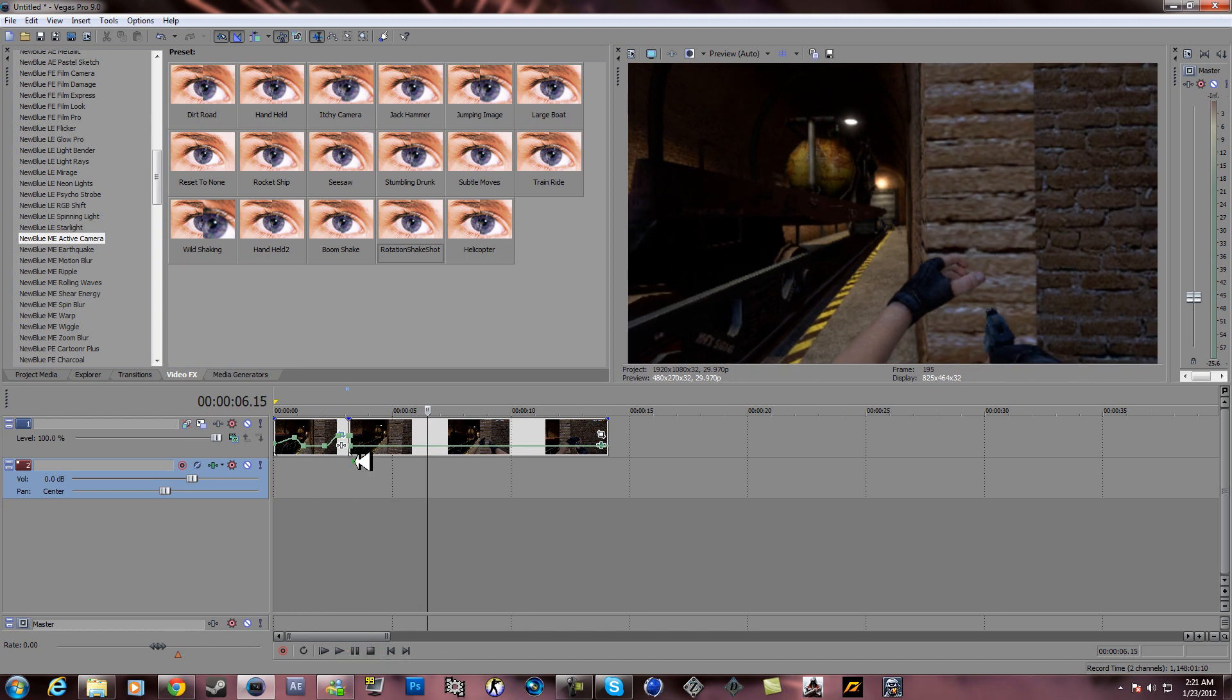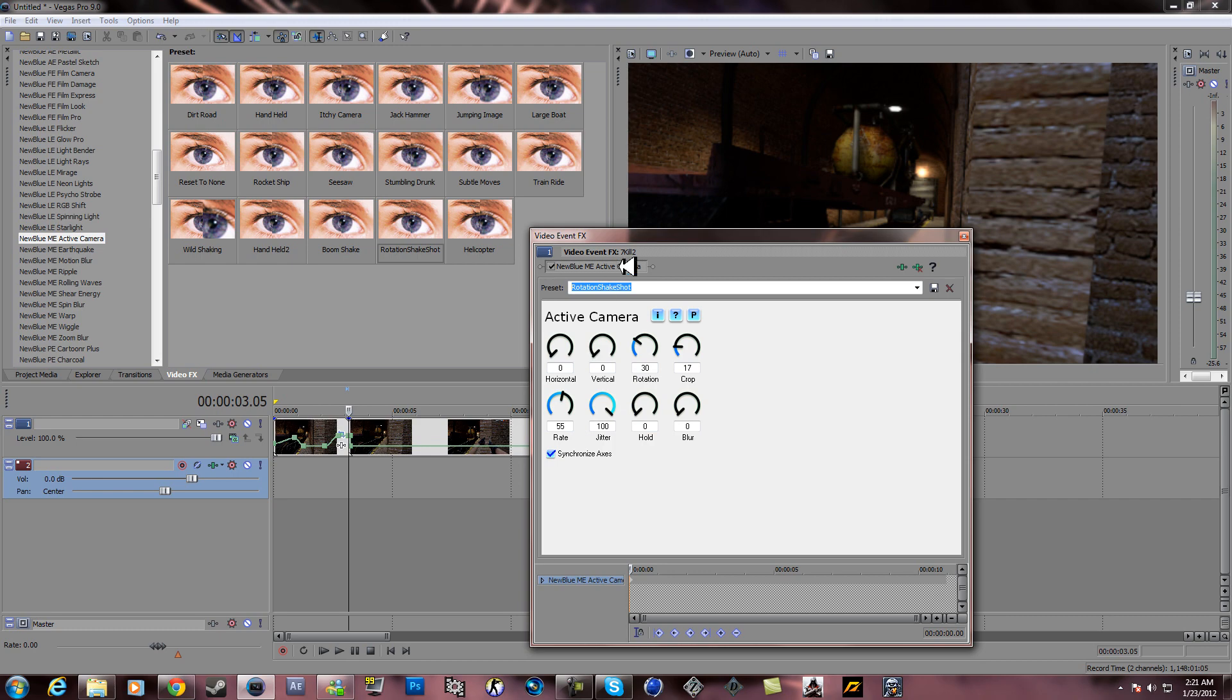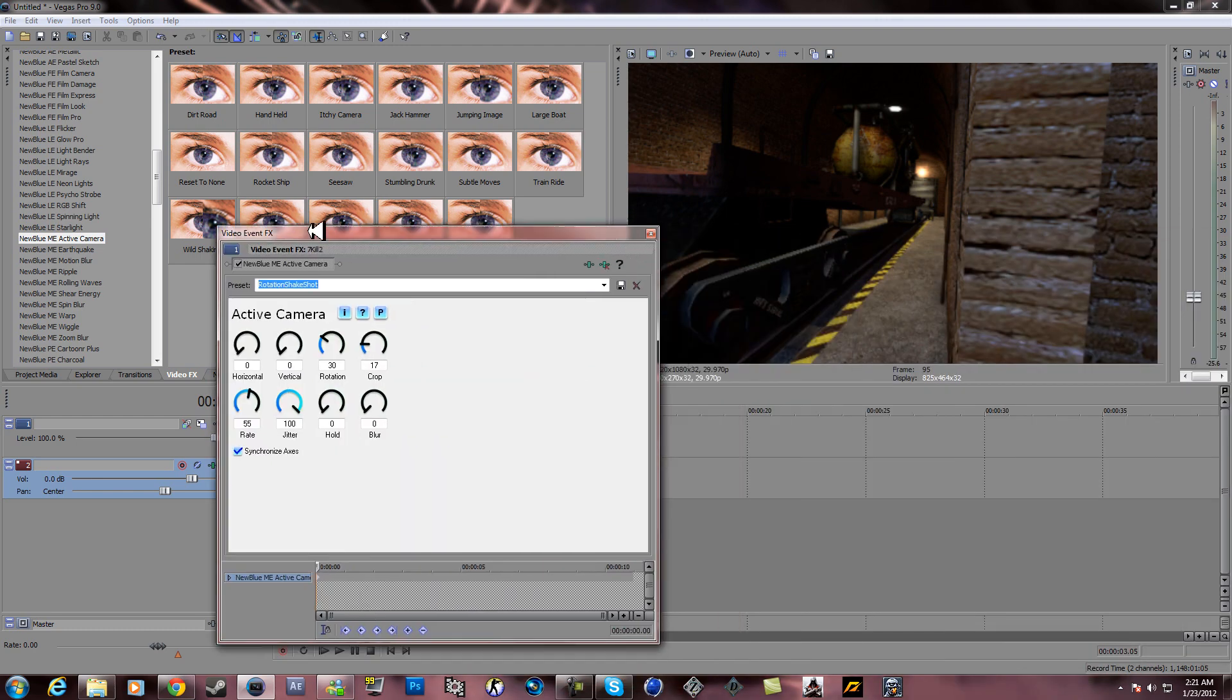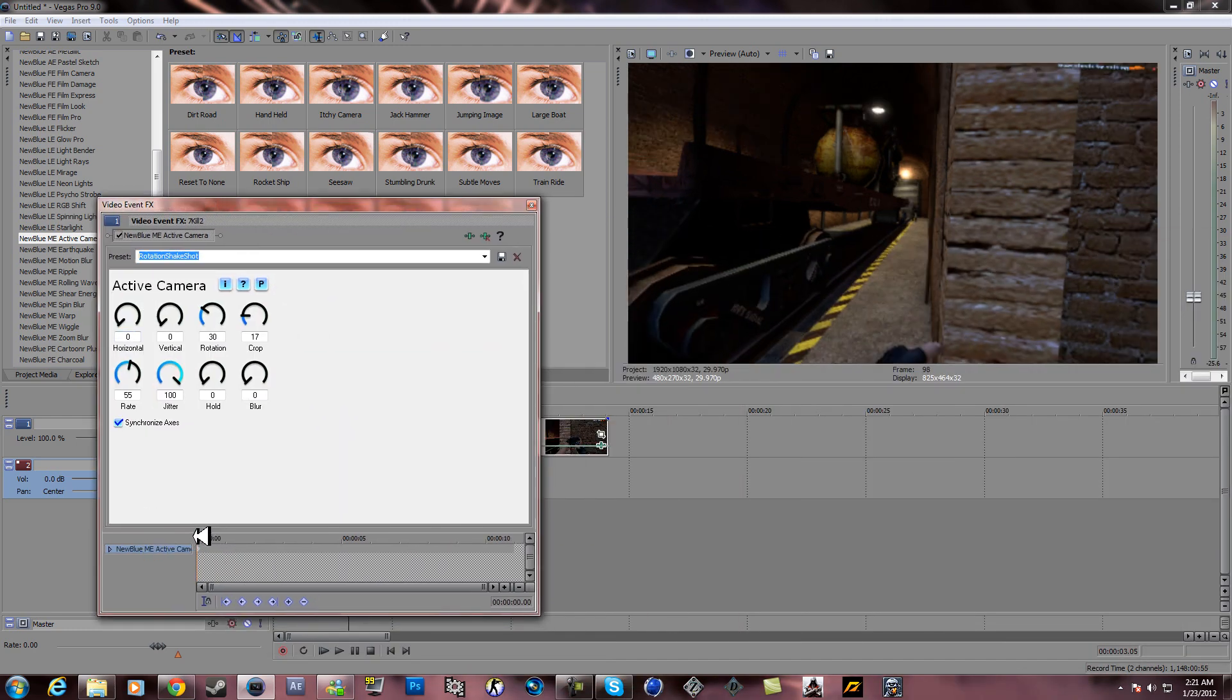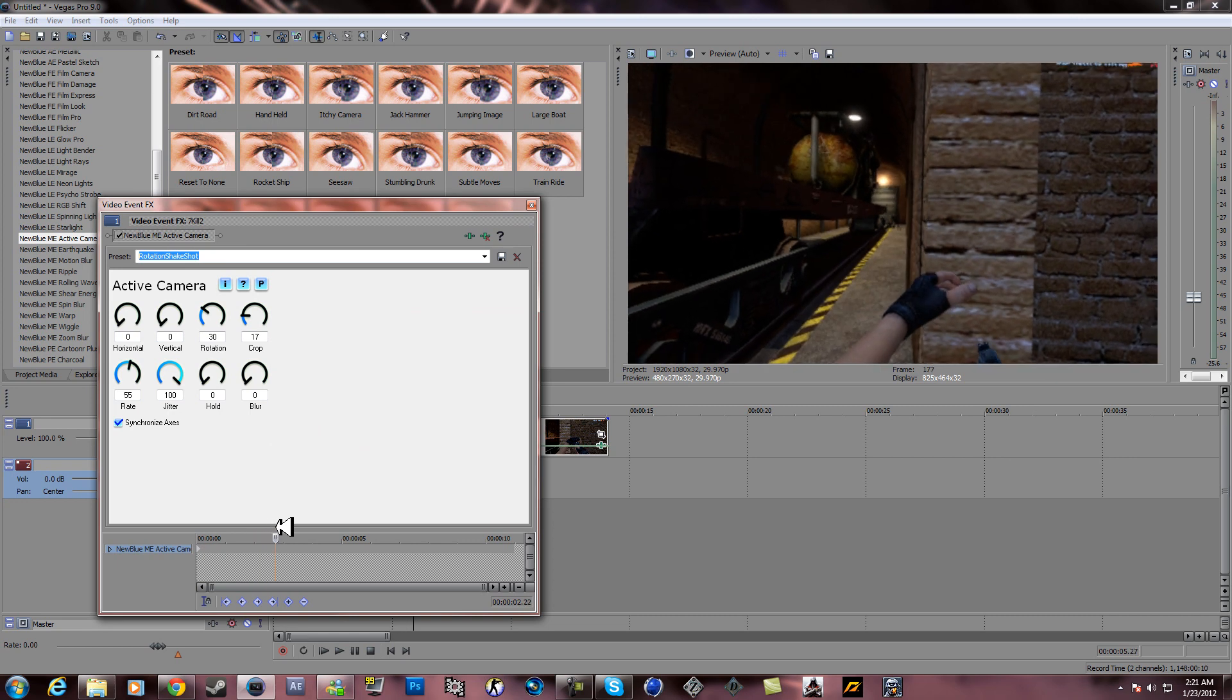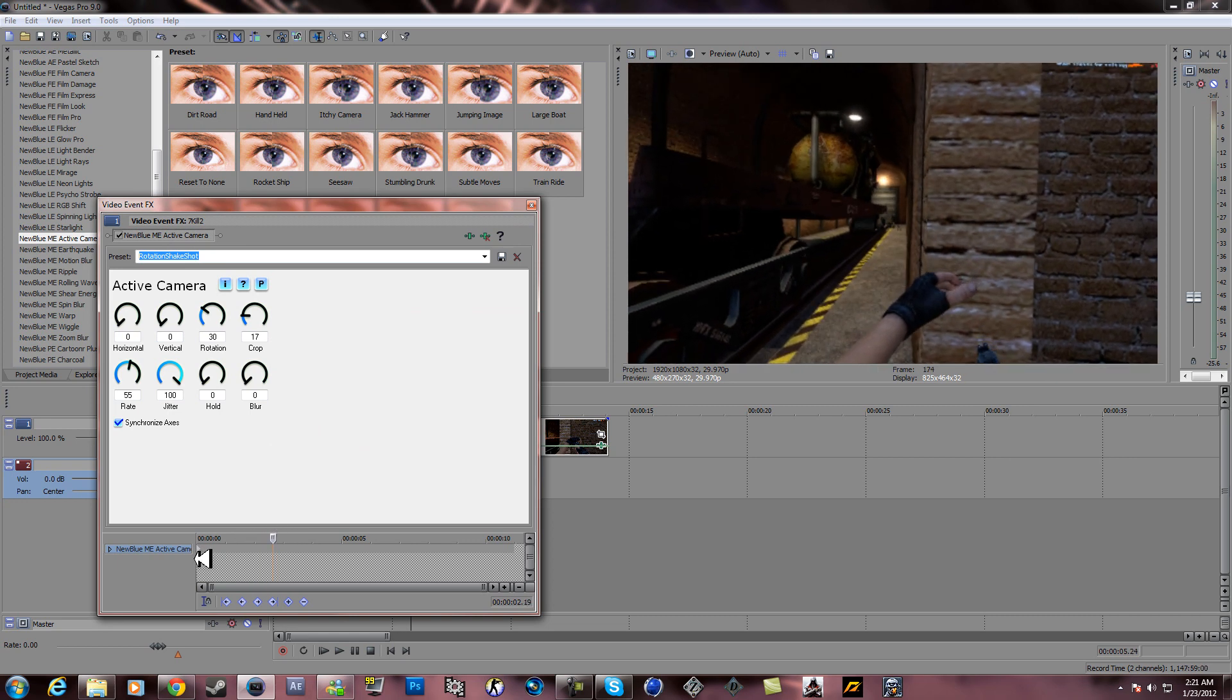All right, now from here you want the shake to come off. So what you do is you go to the point where you don't want the shake to happen anymore. Right here, put this here.